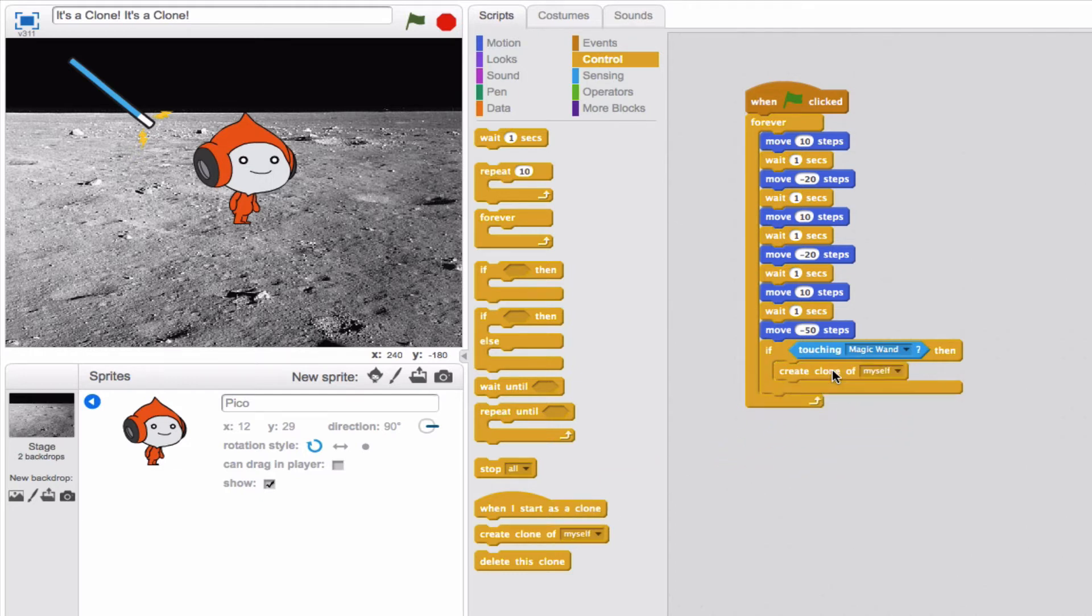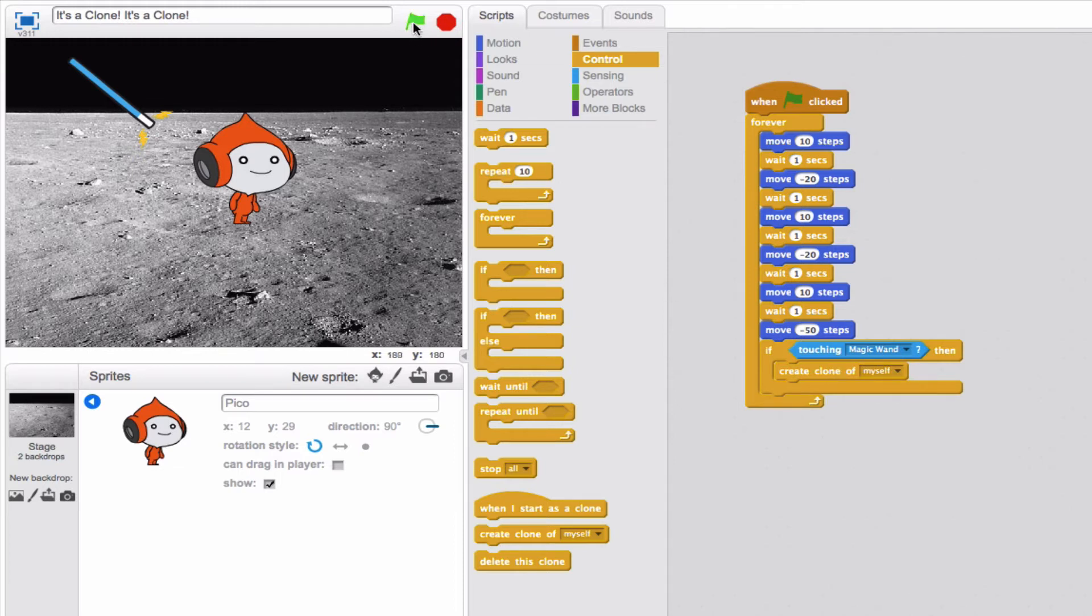So theoretically, when Pico eventually actually hits the magic wand, it should go ahead and create a clone of him. Now let me show you what this looks like. I'm going to play this, and you're going to see when the program runs that there will be clones that are made as Pico touches the magic wand. Here we go.